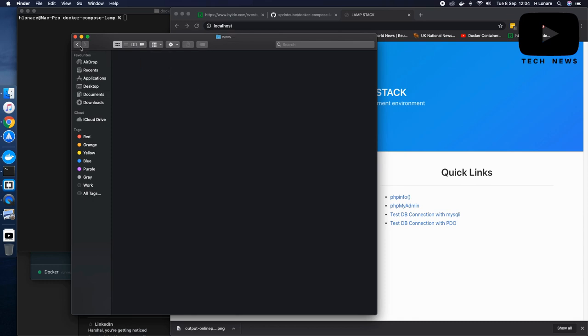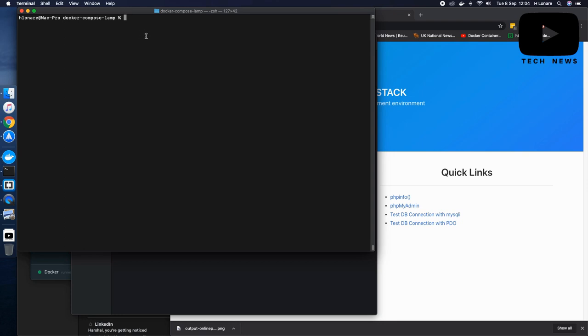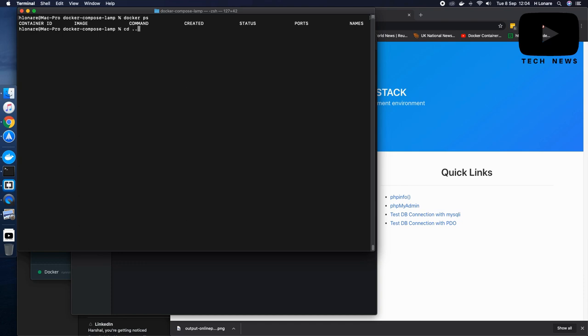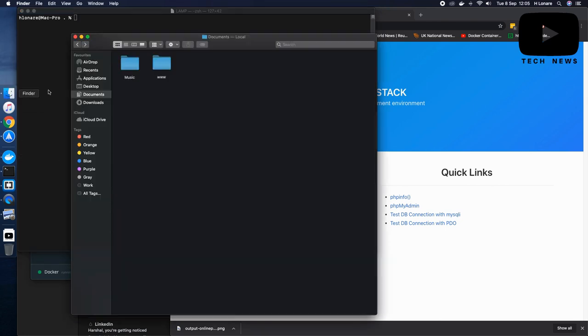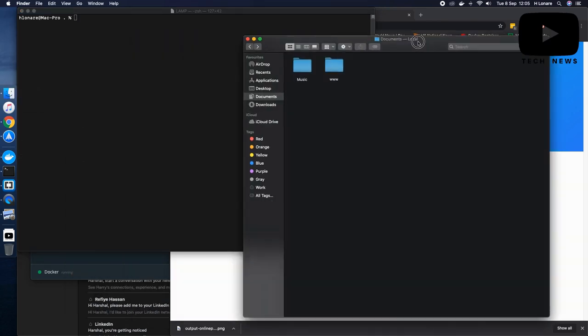Now what I have to do is I have to go to my terminal and just so that you know there is no containers running right now. I'll say this and you can see there is no containers at the moment, no image and nothing is running.